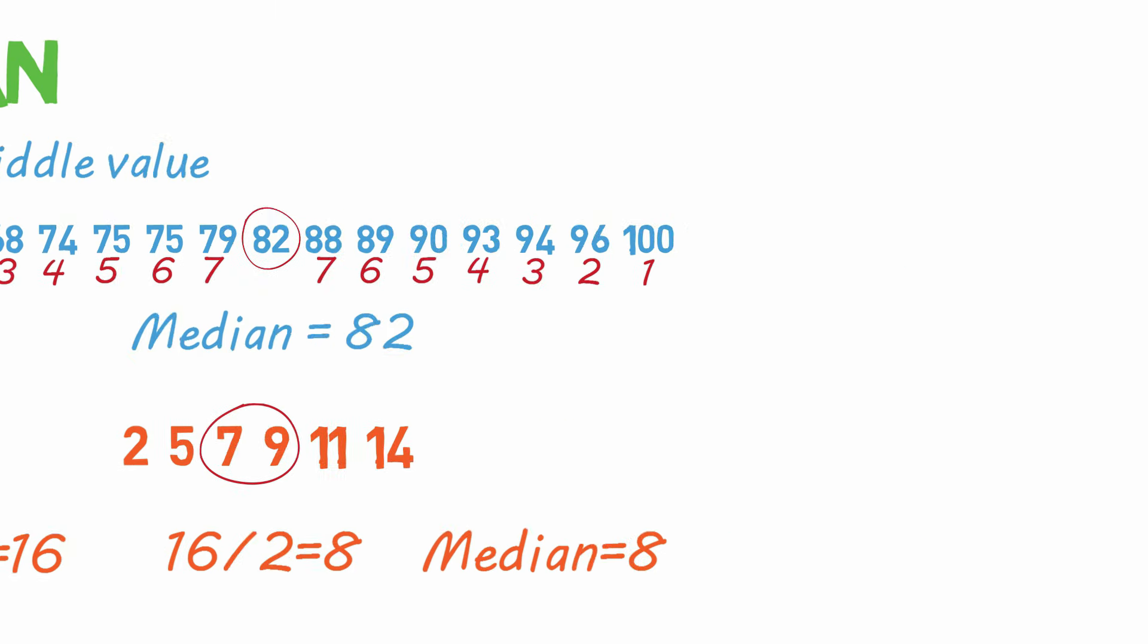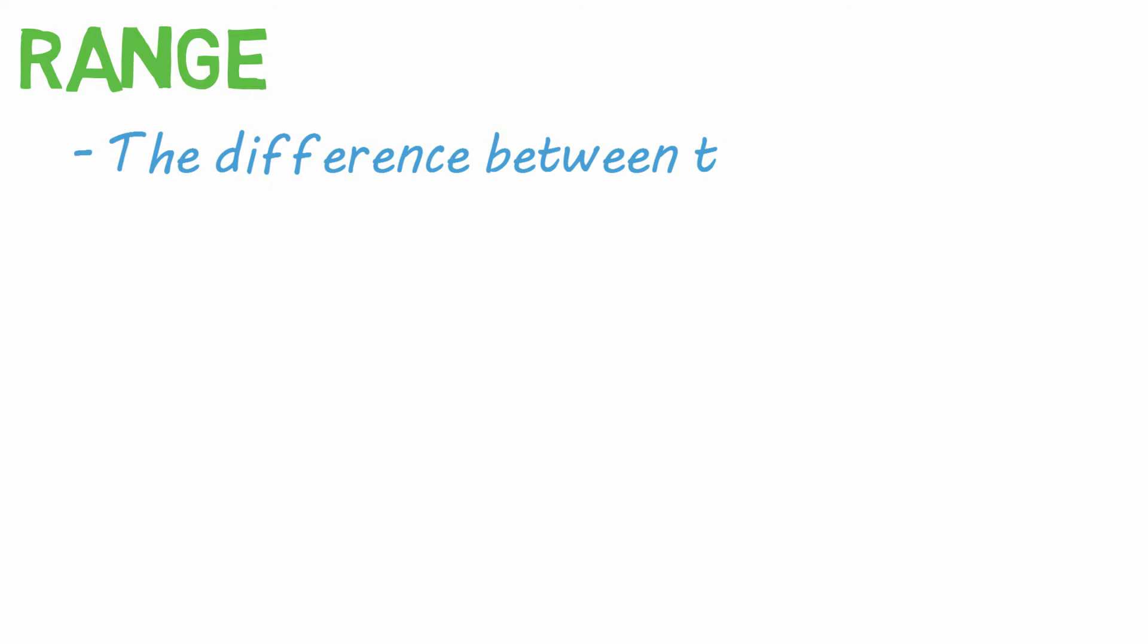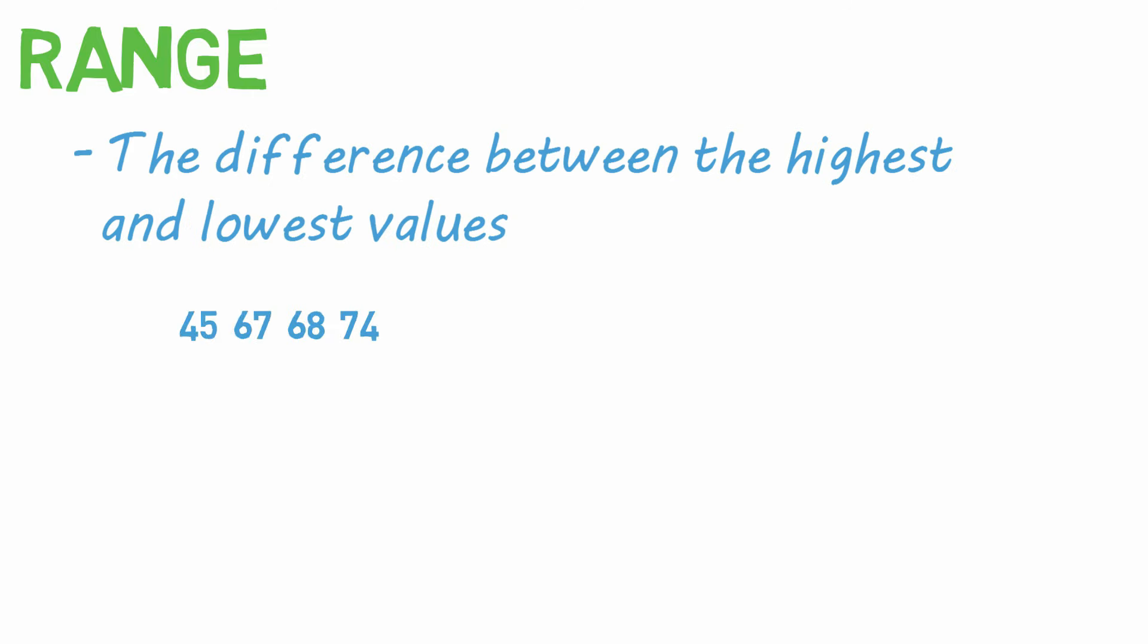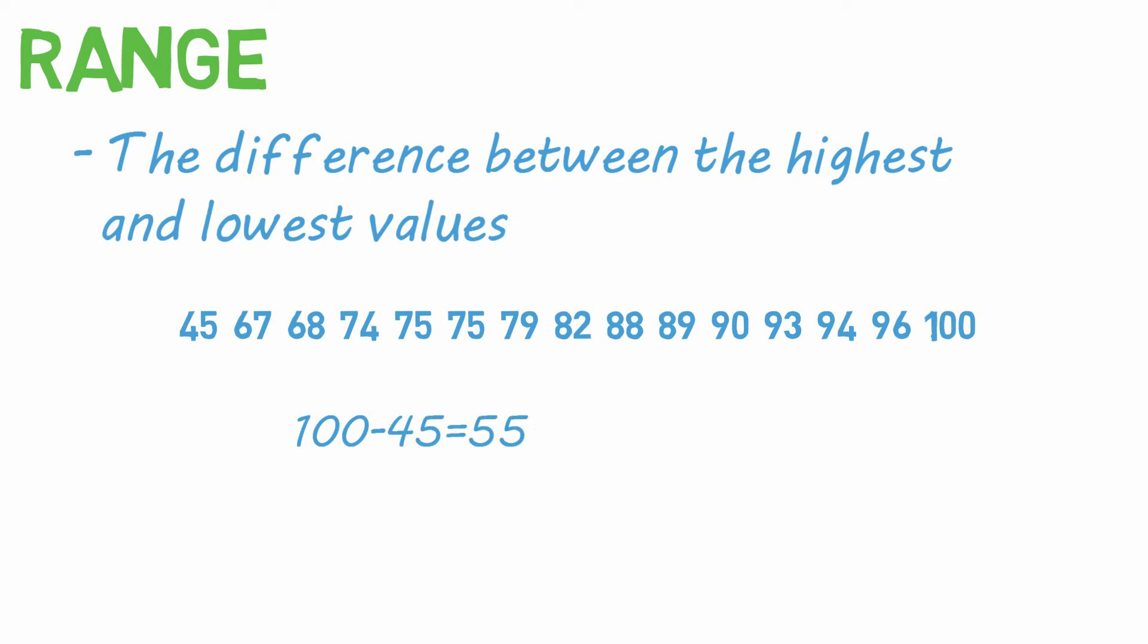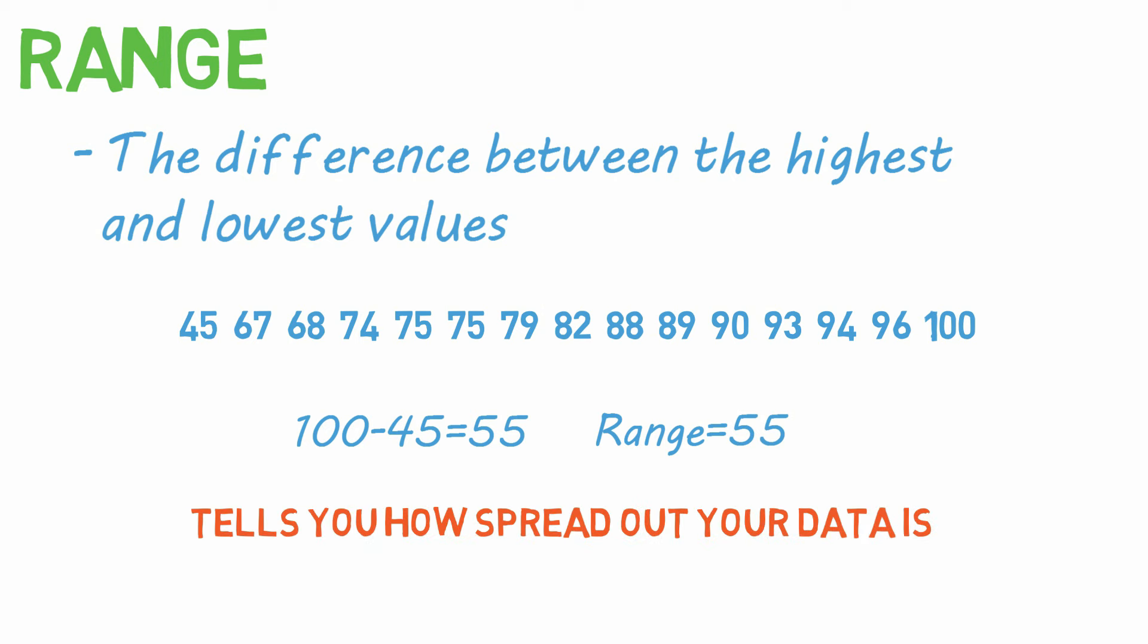I want to give an honorable mention here to the range. It's not really an average, but you may be asked to find it. It's simply the difference between the highest and lowest values. So take the highest value and subtract the lowest value from it. And that's the range. It just tells you how spread out your data is.